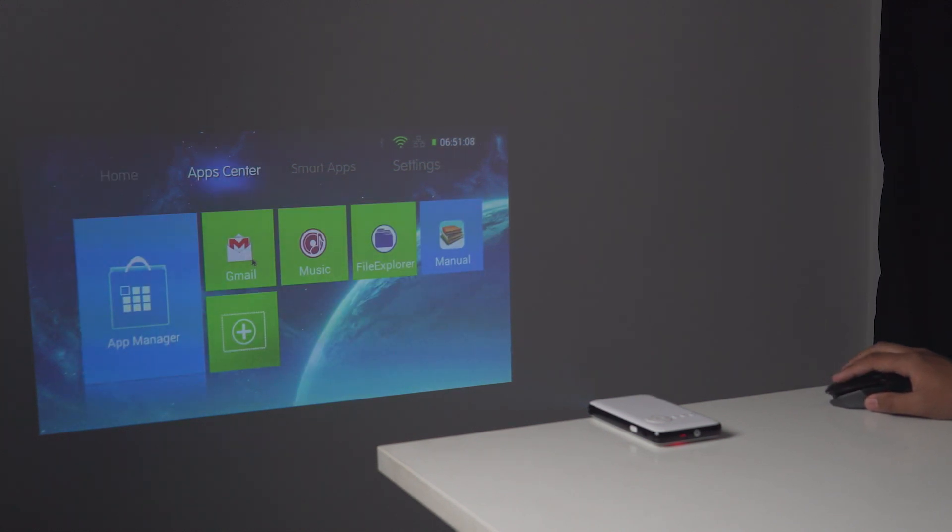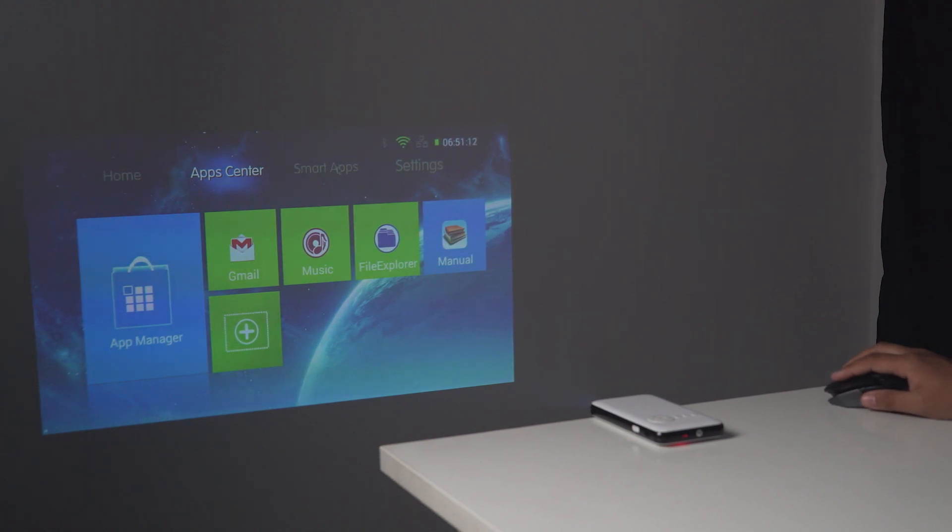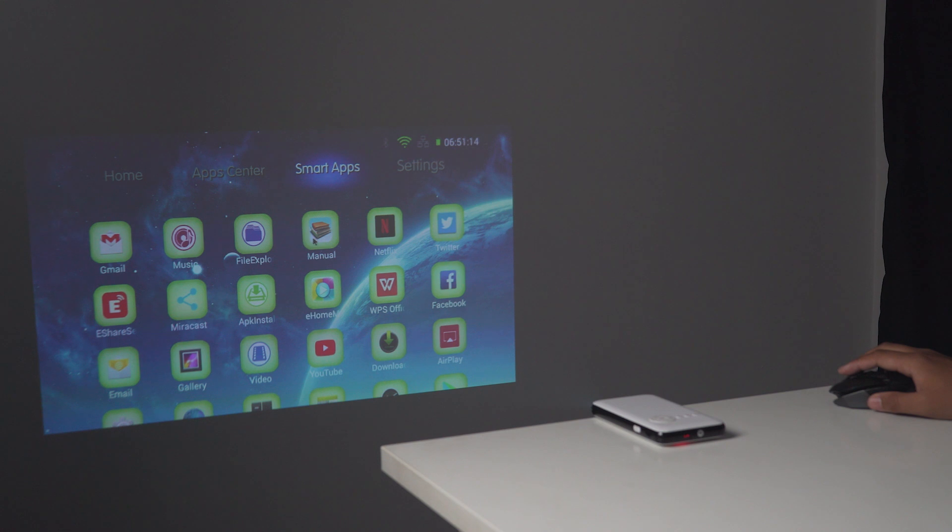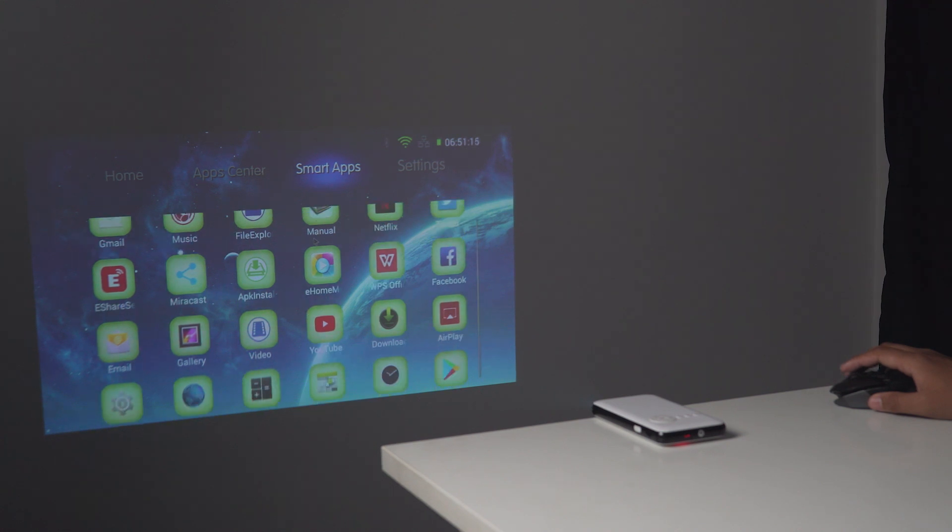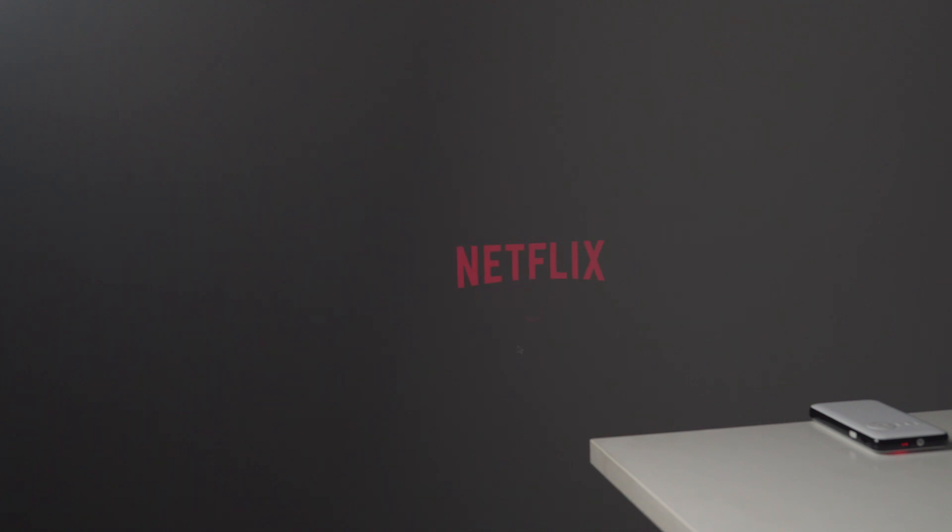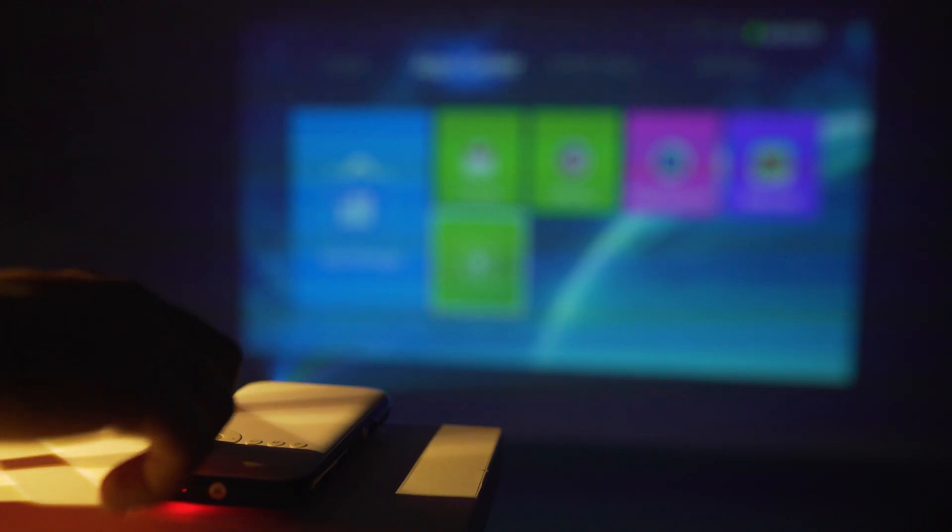While talking about power outlets, you can charge this projector via the included AC adapter but it also has a built-in battery which will be enough for about 3 to 4 hours of projection. I personally watched a complete movie and it performed really well. There were no heating issues thanks to the built-in fans.